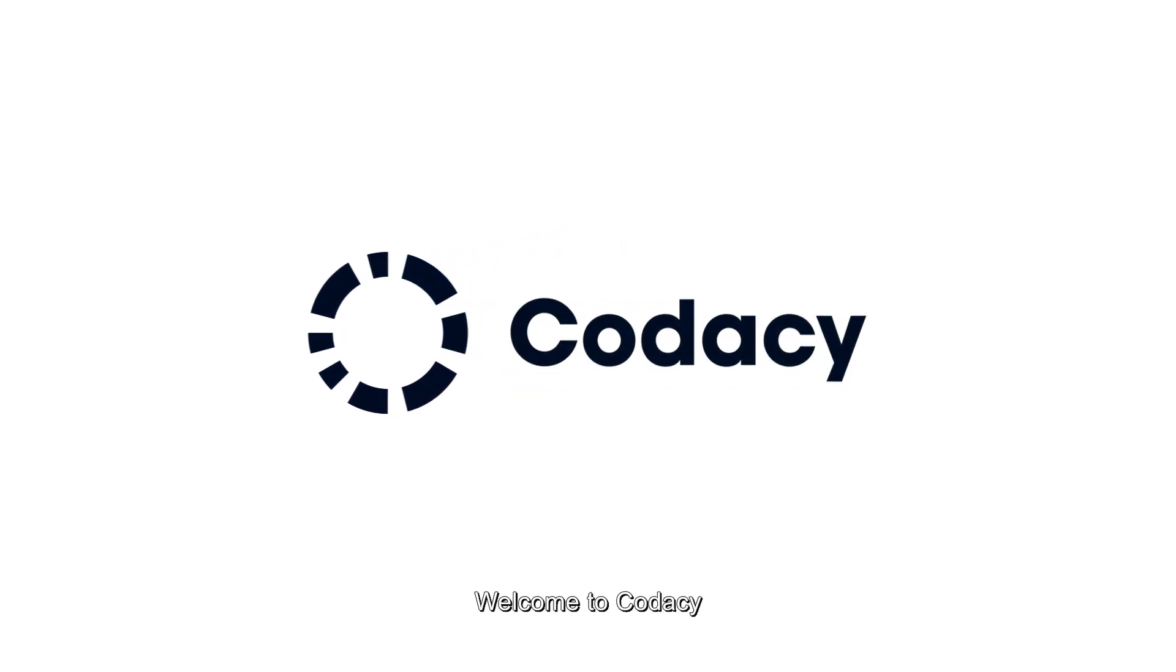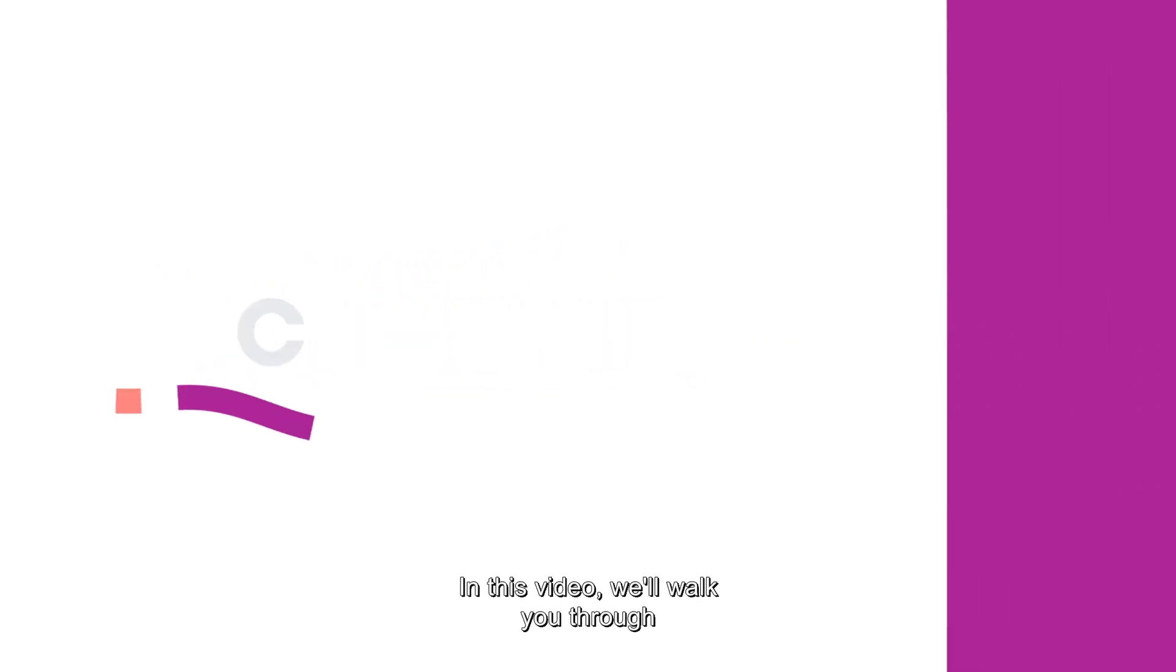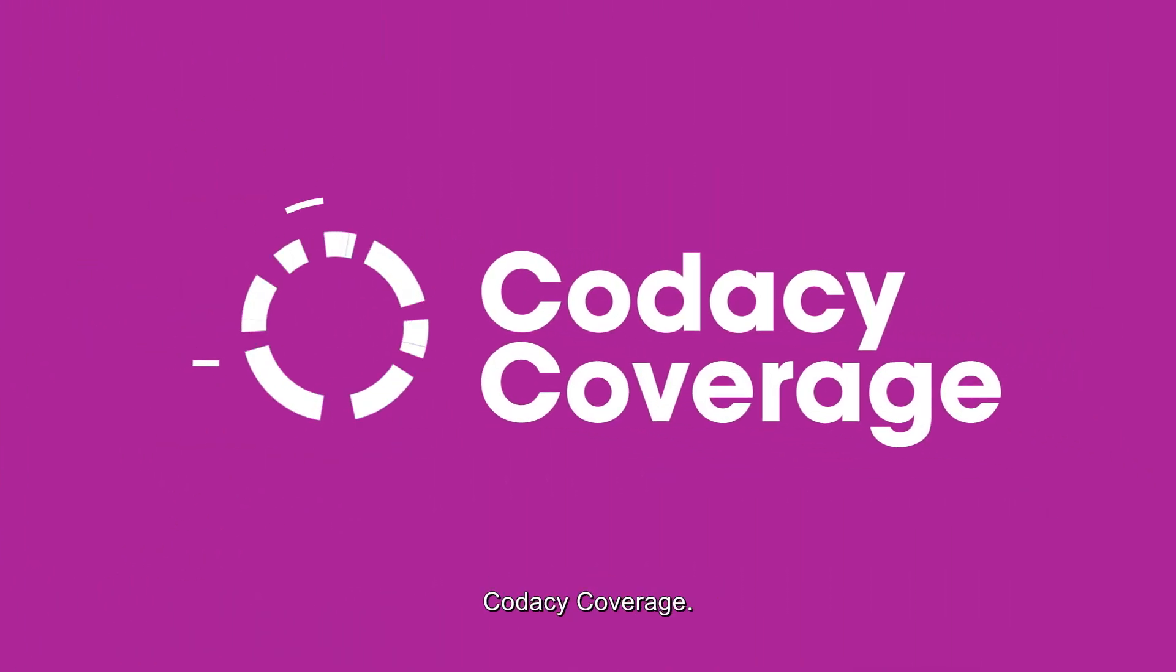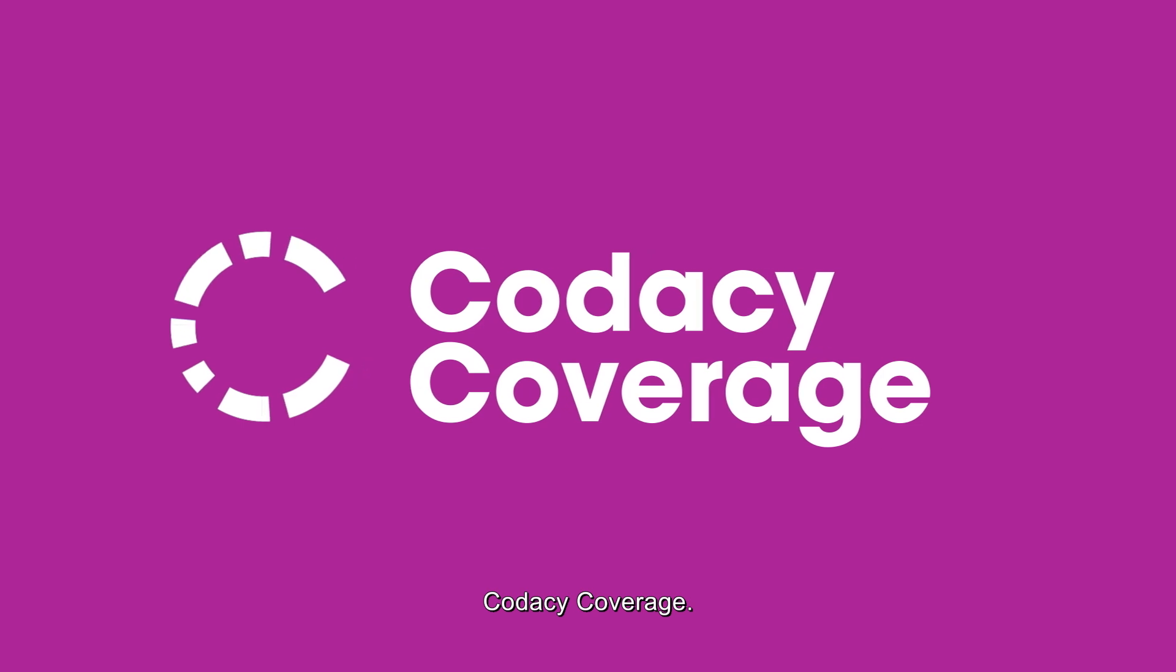Welcome to Codacy. In this video, we'll walk you through Codacy coverage.